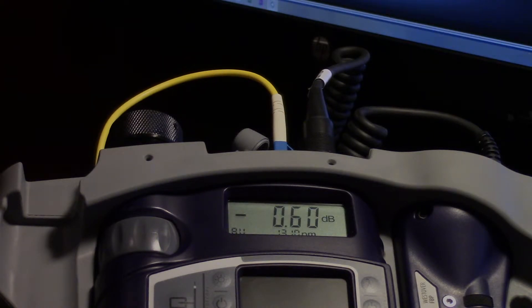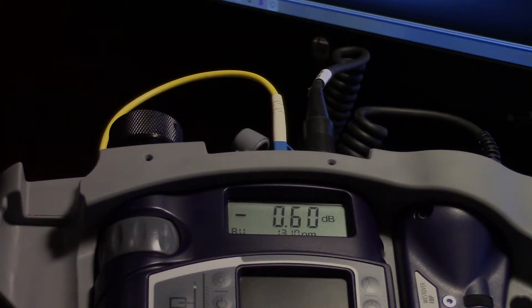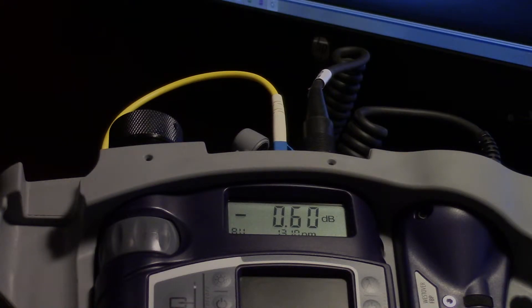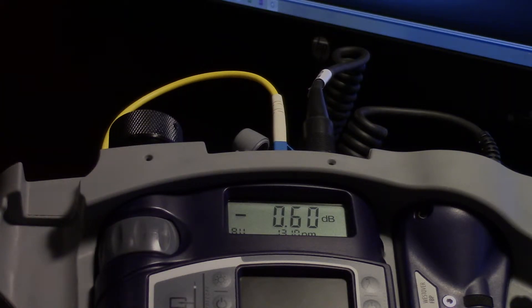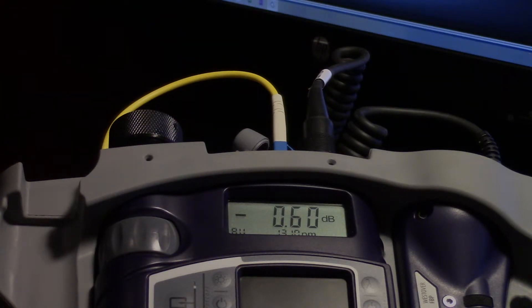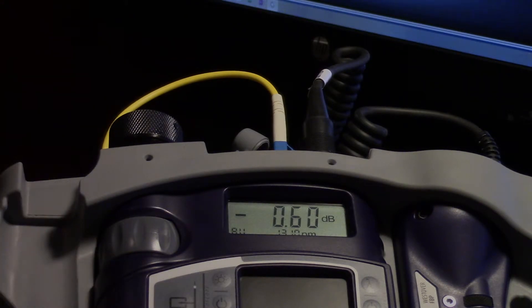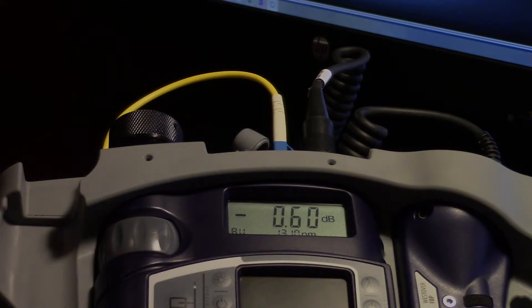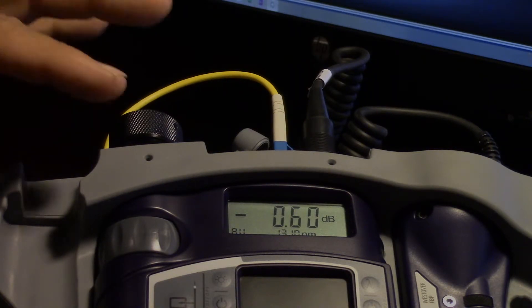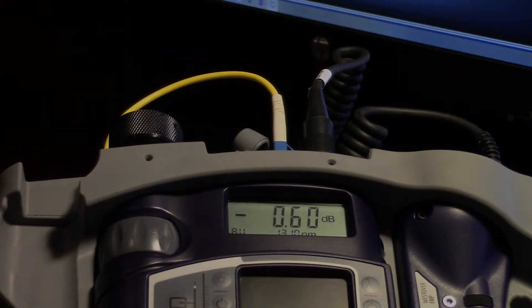On 1310 we're getting a 0.6 dB loss. Now the thing with macro bends is that the loss is always greater at the longer wavelength, the longer wavelengths being 1550, 1625, 1490. They have more difficulty getting around this bend without losing power. 1310 being short, it can make it around there, still going to lose power but it's going to make it around.